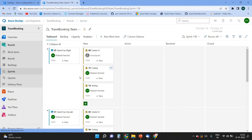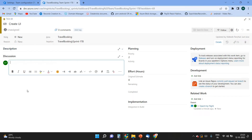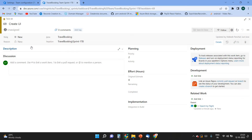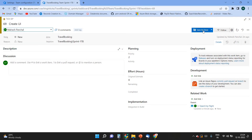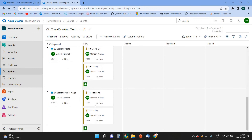Inside the sprints you can see the user stories, and for each user story we have tasks that can be assigned to a particular user. I can open a task and add more details like description, priority, and effort — I'll add eight hours here. From the dropdown I can pick a user, select the user, and click Save and Close.